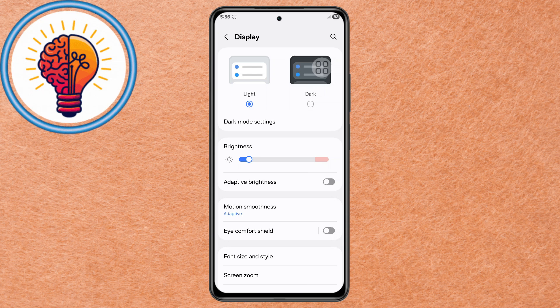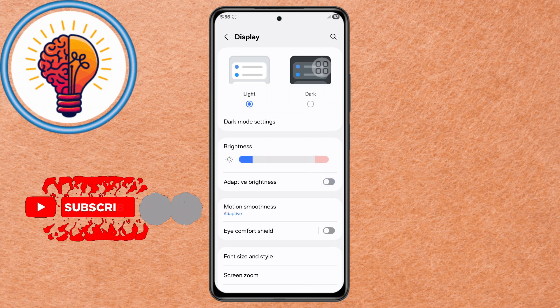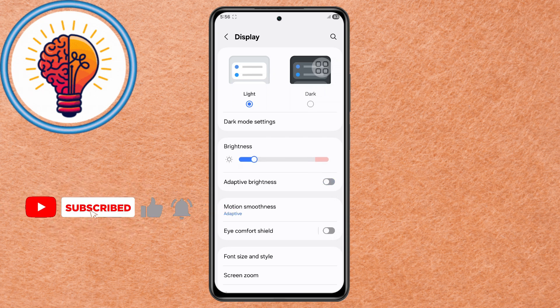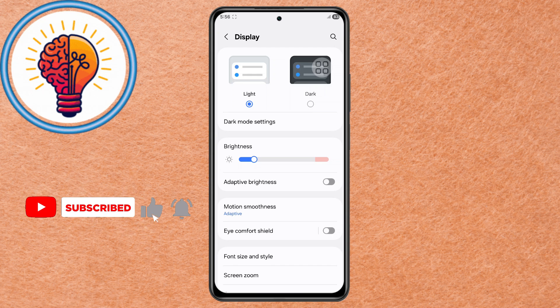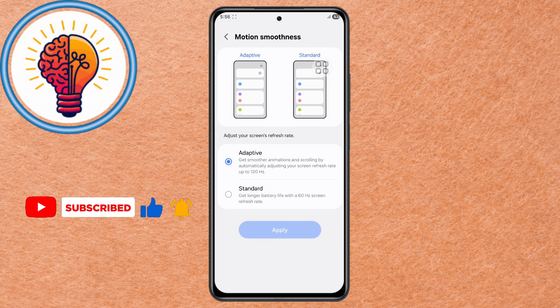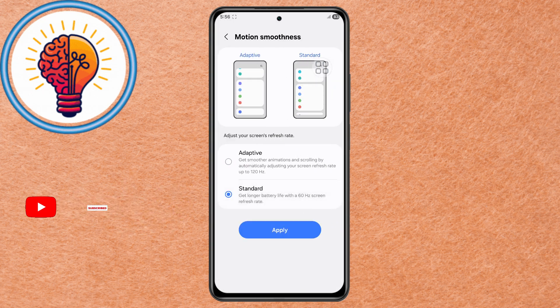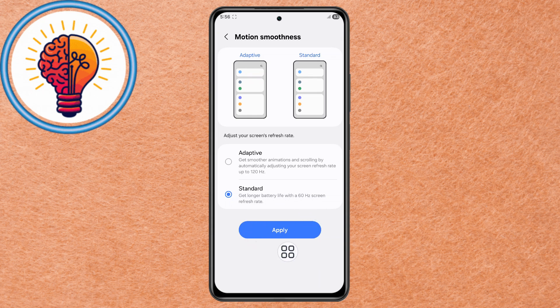Disable Adaptive Brightness to prevent your device from automatically increasing brightness when unnecessary. Step 6. Go to Motion Smoothness and select Standard Mode instead of High or Adaptive. This reduces the refresh rate, saving power. Tap Apply to confirm.